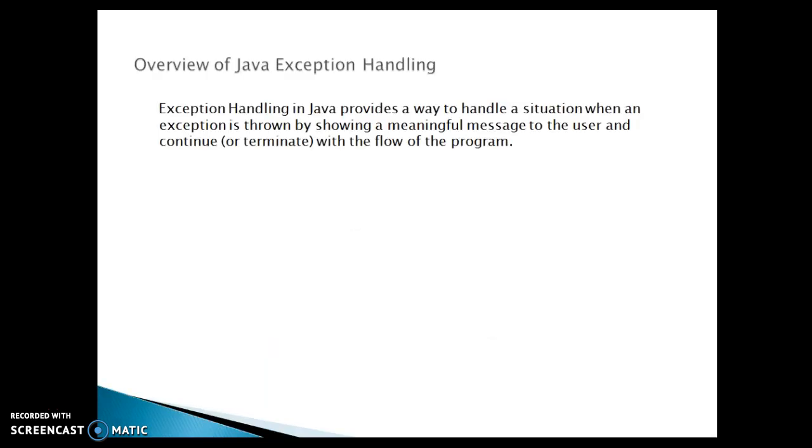So what is basically exception handling in Java? Exception handling in Java provides a way to handle a situation when an exception is thrown by showing a meaningful message to the user and continue or terminate with the flow of the program.